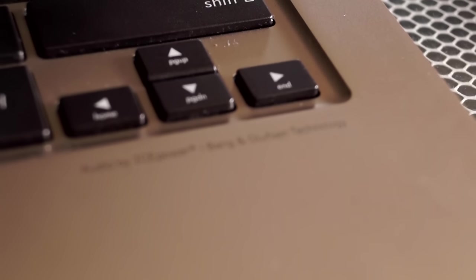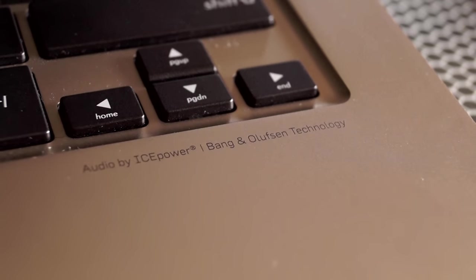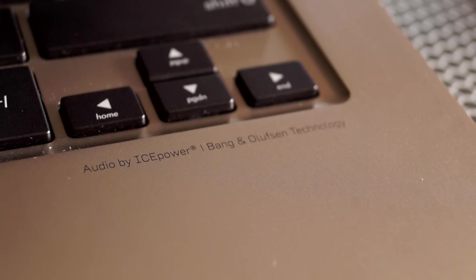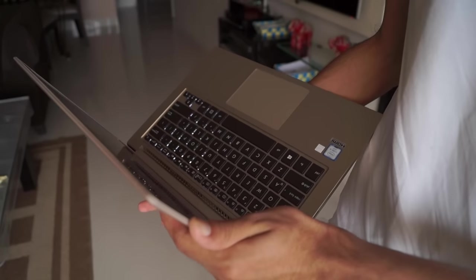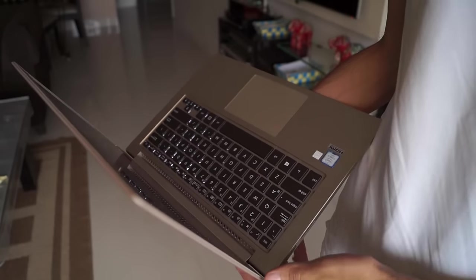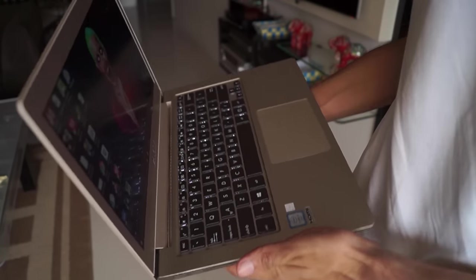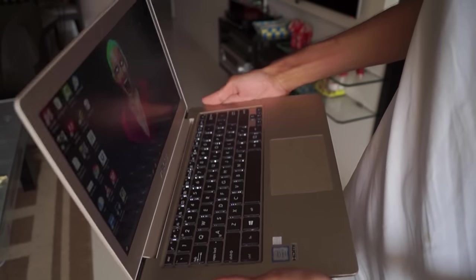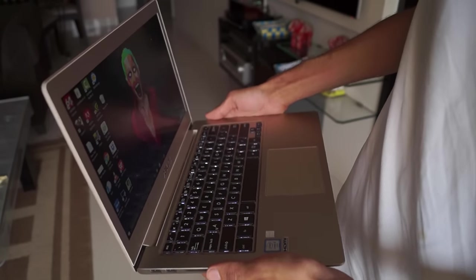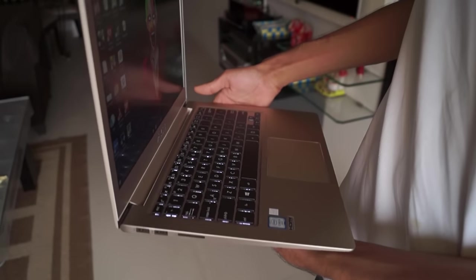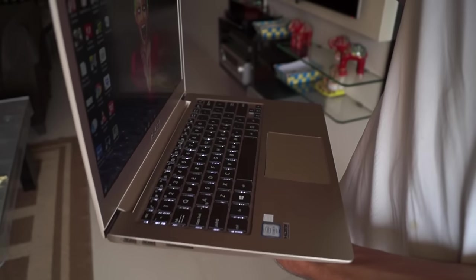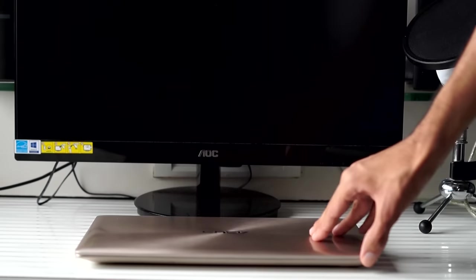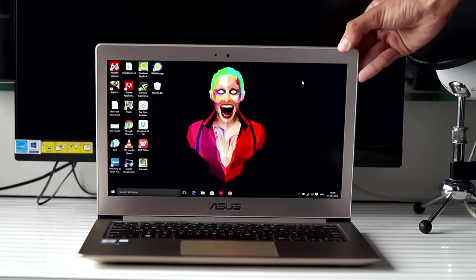We do have Bang & Olufsen powered speakers, but they don't sound that great and they won't replace a proper set of speakers. There are also a few air vents around the hinge of the laptop. The hinge is very well made. The aluminum construction gives it a very solid feel, and you can easily lift the lid up with a finger without the laptop moving from its place.